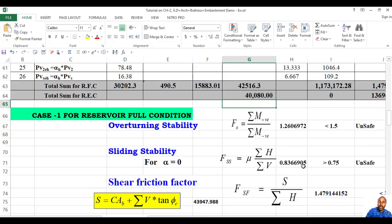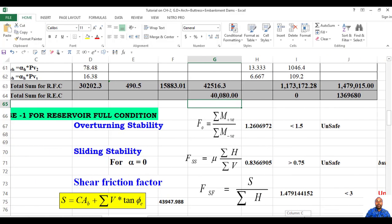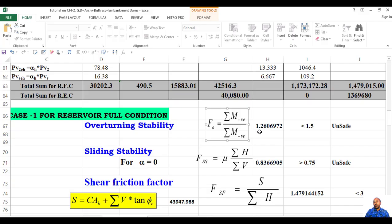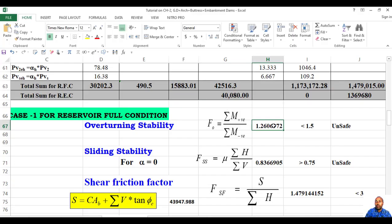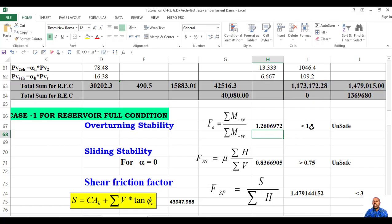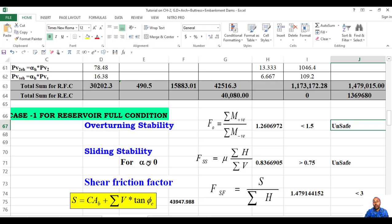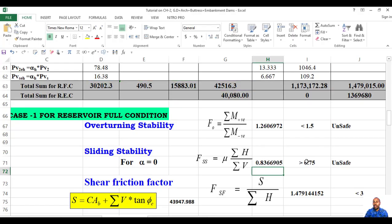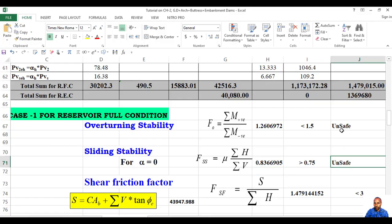Now let us go to the calculation for reservoir full condition — overturning stability. Summation of positive moment divided by negative moment gives 1.26, which is unsafe because it is less than 1.5. And for sliding stability, with alpha zero (horizontal foundation), the coefficient of friction — summation of horizontal divided by summation of vertical — should not exceed 0.75. This result is more than 0.75, so it is unsafe.